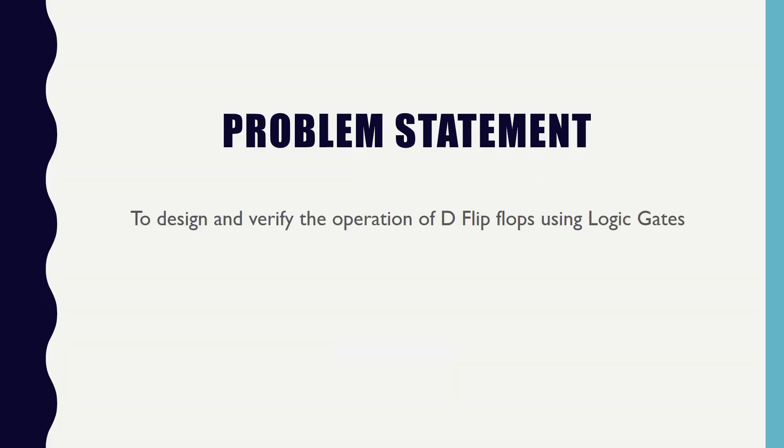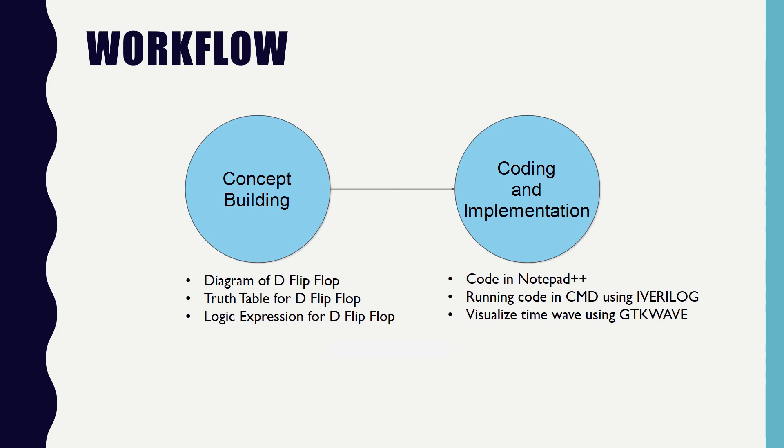The problem statement is that we have to design and verify the operation of D flip-flops using logic gates. In first half of the video, I will be discussing the diagram, truth table and the logic expression of D flip-flop and we will also be deriving the truth table from the diagram.